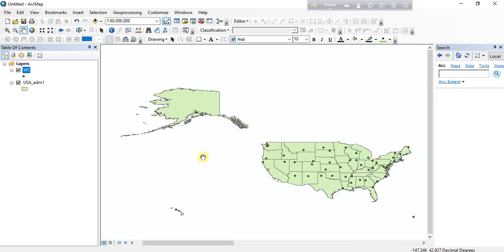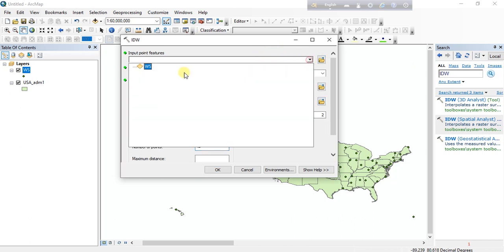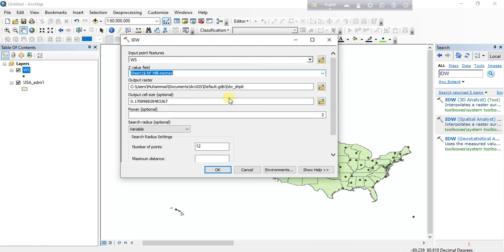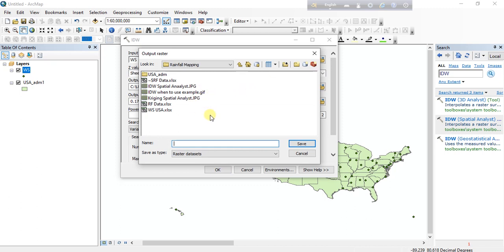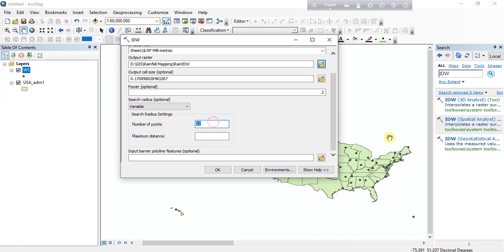Now we can run the interpolation operation. Go to the Search option, type IDW, click Search, and select IDW Spatial Analysis. Our input point feature is the weather stations. Our Z value field is the rainfall measurement in millimeters. We will save it to our desired folder. We can also determine the number of points for the operation — we are keeping it at 12.